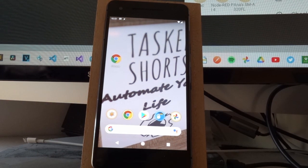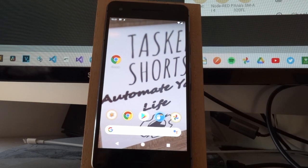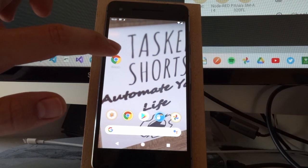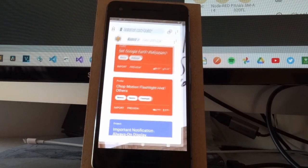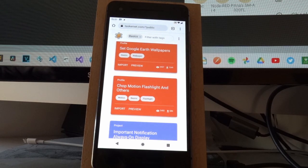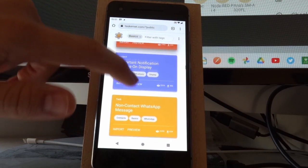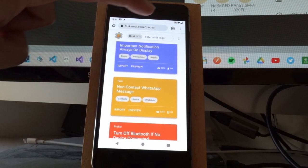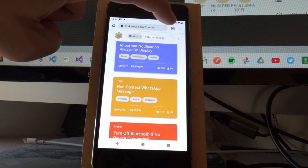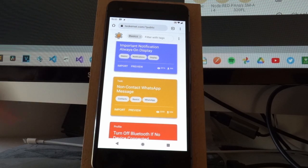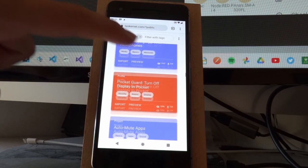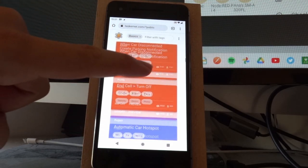This project will automatically start recording your screen when you open certain apps. Here I've opened Chrome and it starts recording, as you can see by this little icon here.